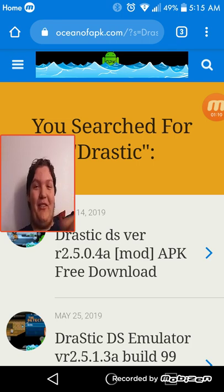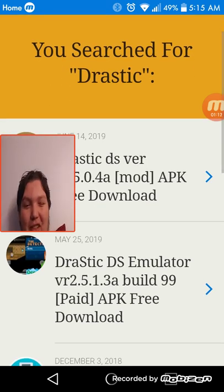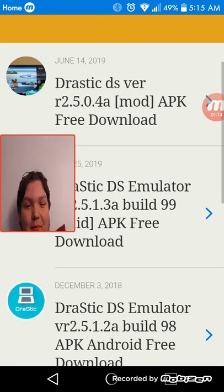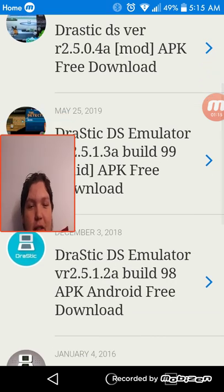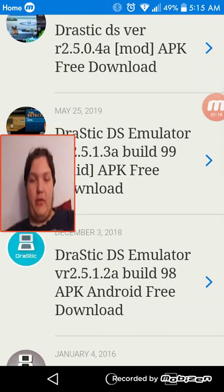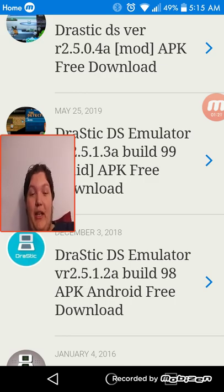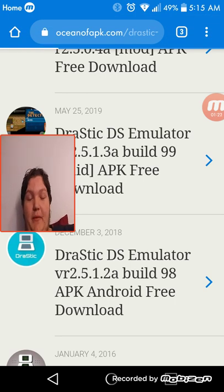I was recording this at 5 in the morning because I've been up since like 2 or 1. And then you go to the third one, the Drastic DS Emulator version 2.5.1.2a build 98.